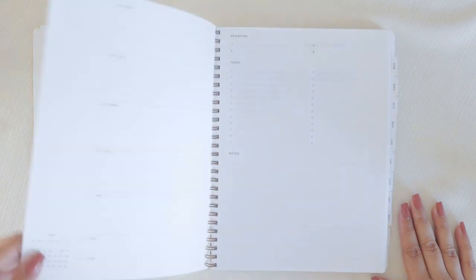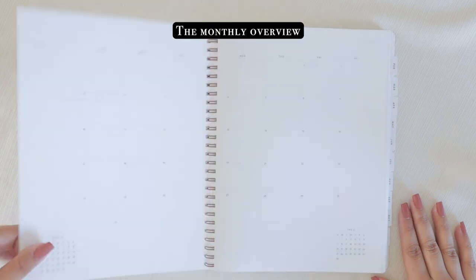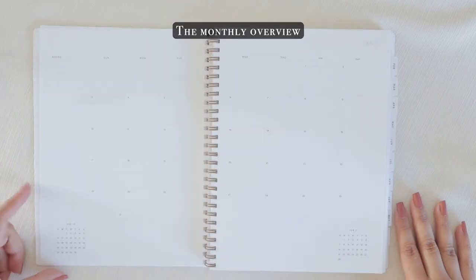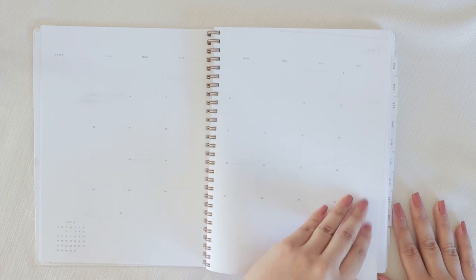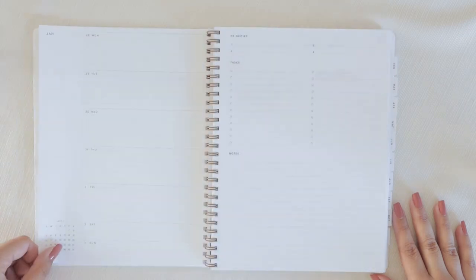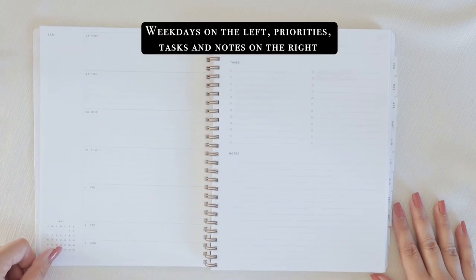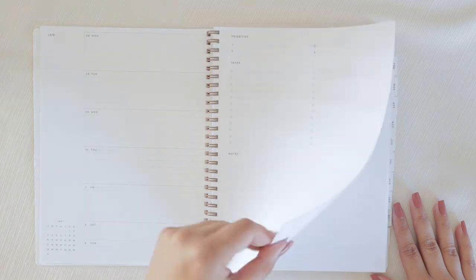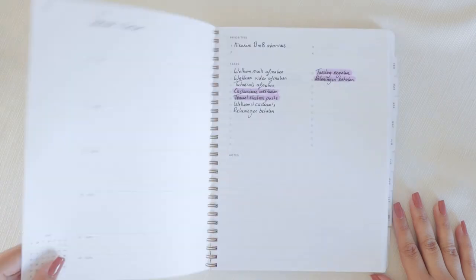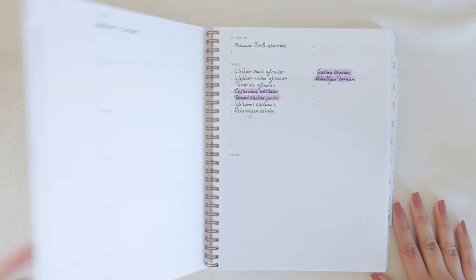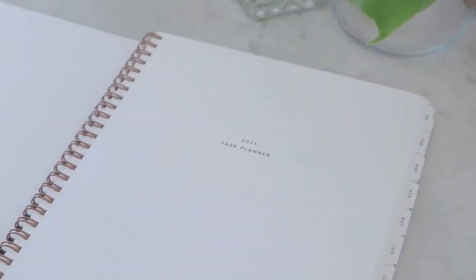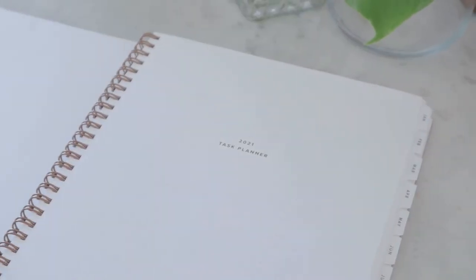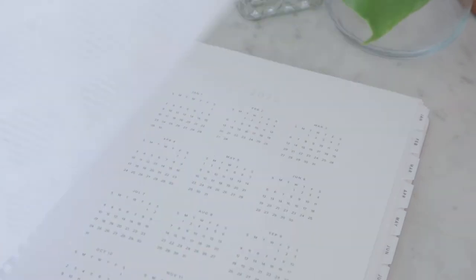I think people who bullet journal will probably recognize that this is kind of set up like the bullet journal method by Ryder Carroll and in my opinion it's basically a pre-printed bullet journal. Nothing wrong with that but just keep that in mind. Another thing that I like about this planner is that it has a very spacious setup of the pages which works very well for my brain because if pages have unnecessary decorations or segments that I don't use my brain starts having trouble with focusing.